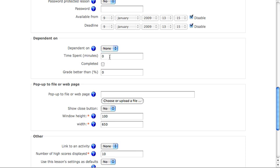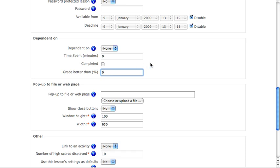Then I can determine if they must spend a certain amount of time on the lesson before it, if they just must complete the lesson before it, or if they have to achieve a certain grade on the lesson before it.